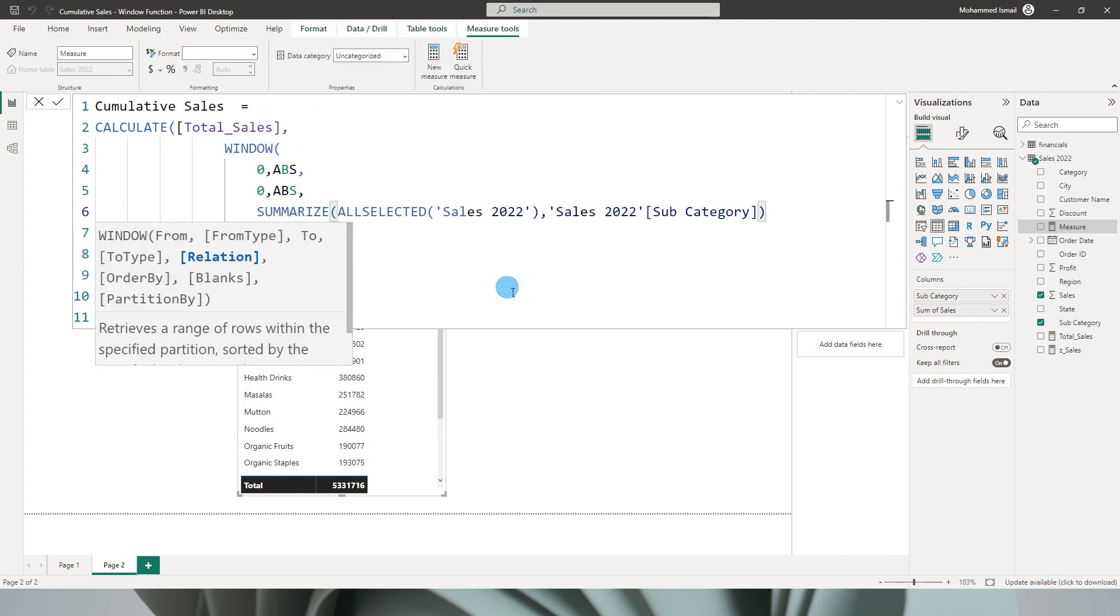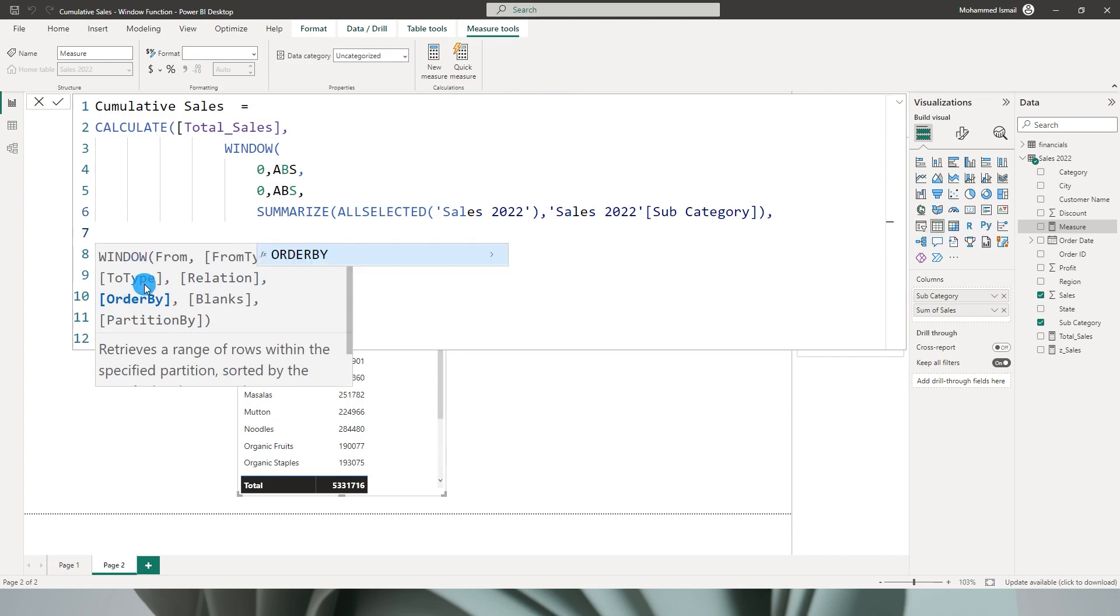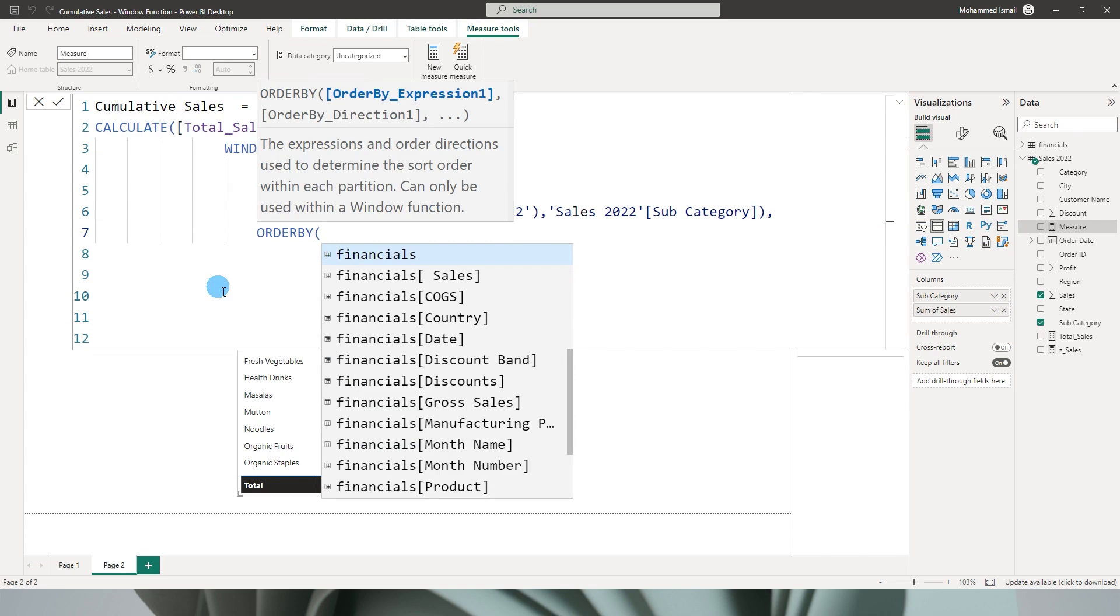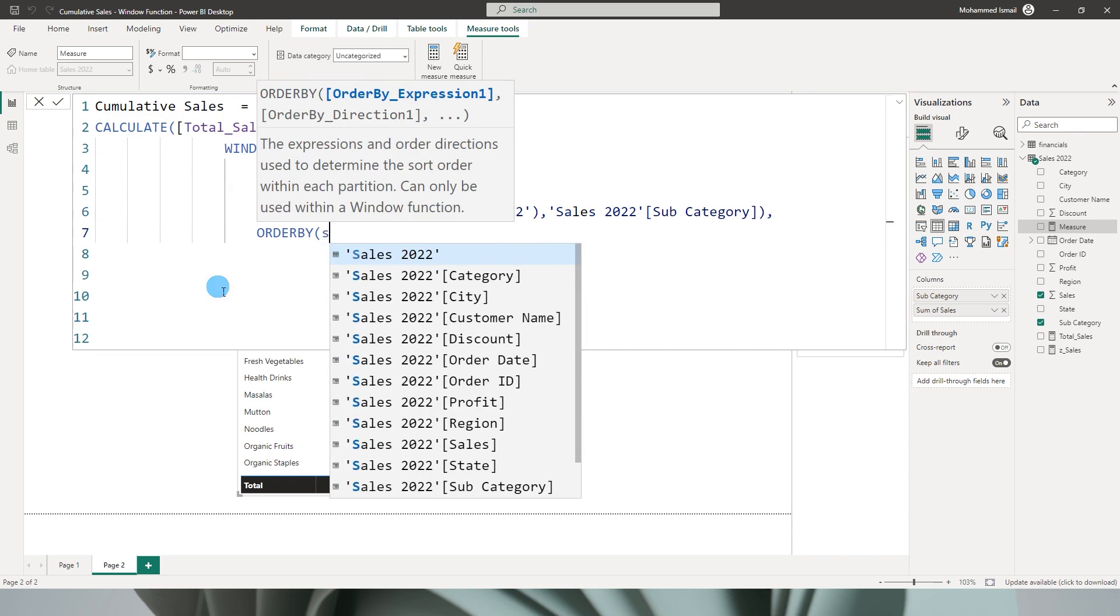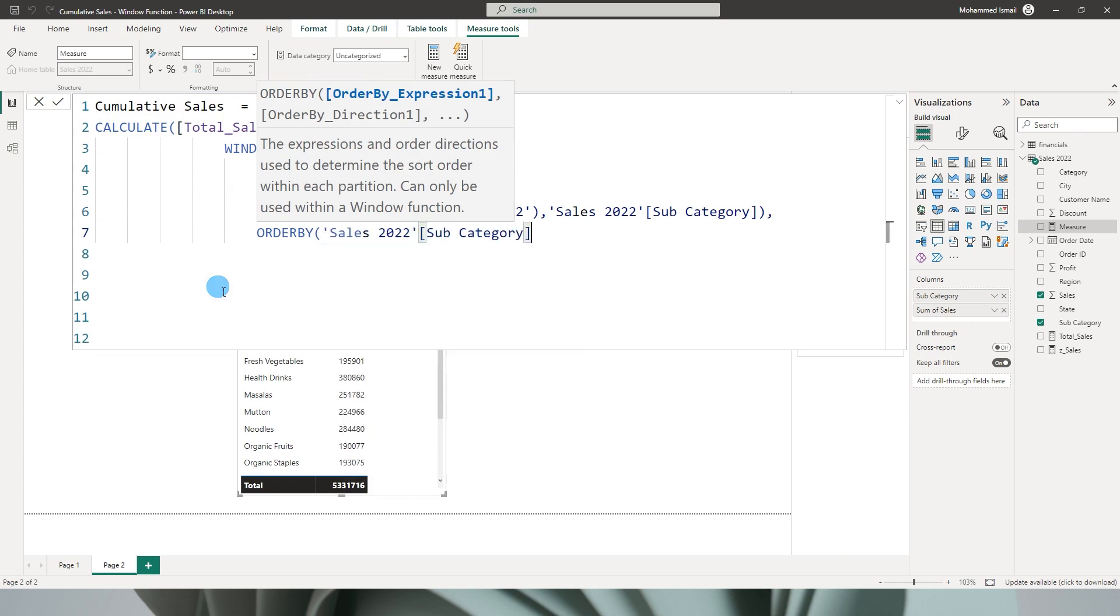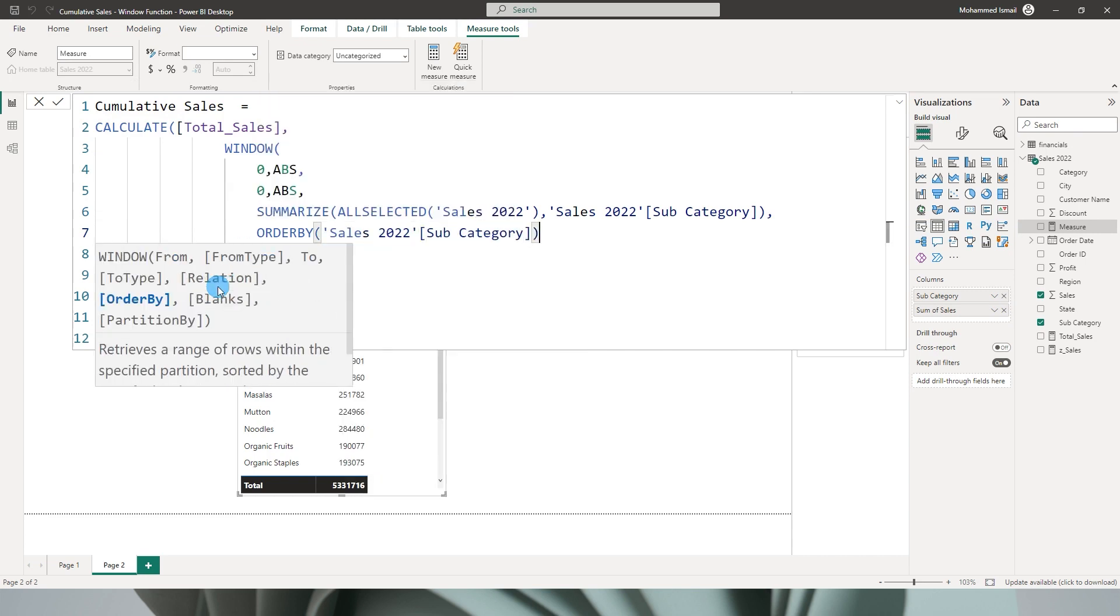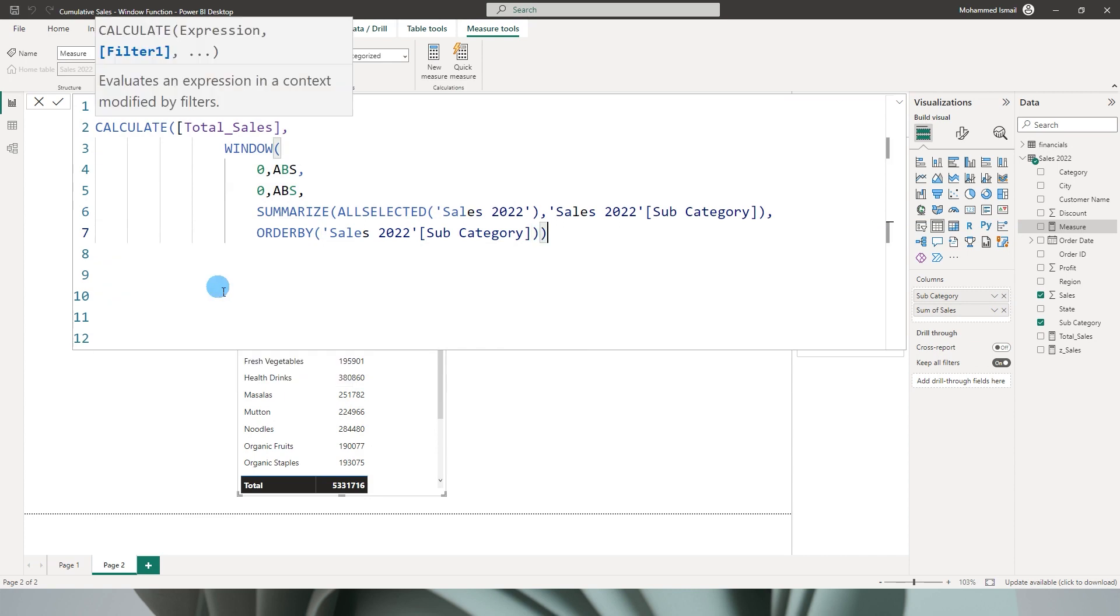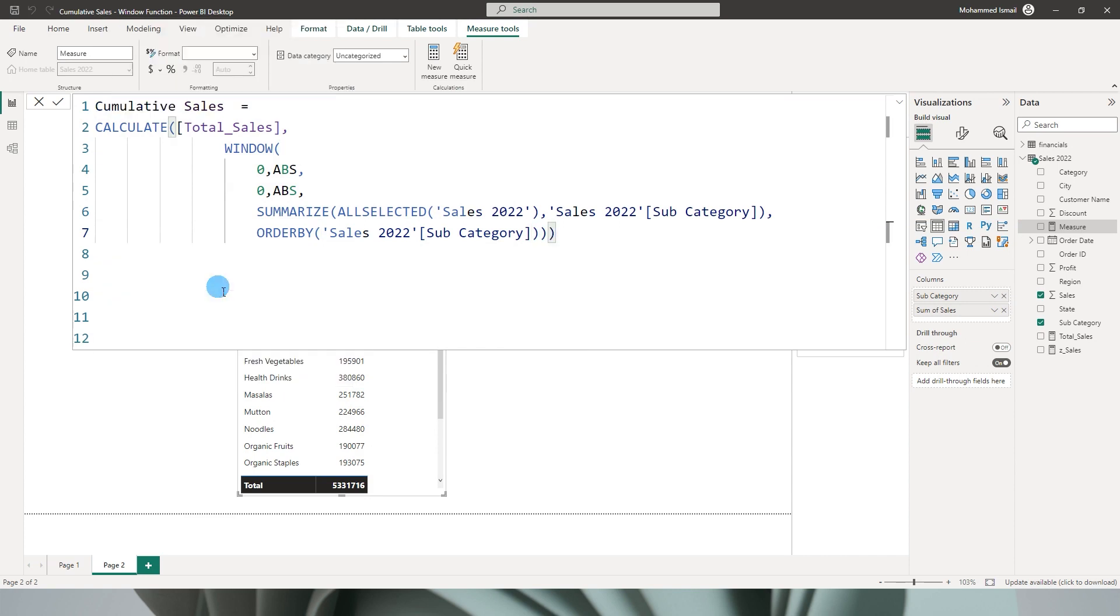And then comma, and then the next argument within the WINDOW function is the ORDERBY function. I want to order this by the subcategory that I have in my table. Then I'm going to close the bracket over here, close the bracket again, close the bracket again to close the CALCULATE function and press enter.